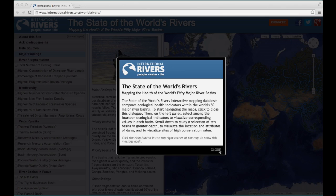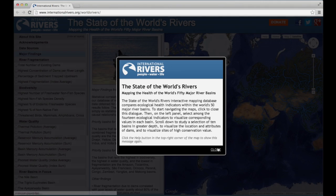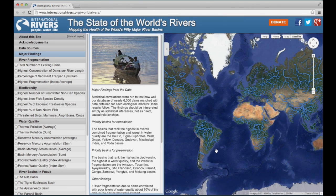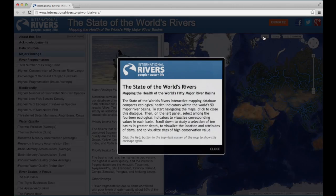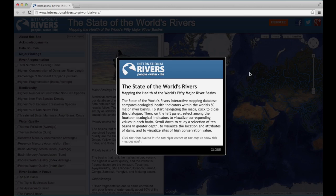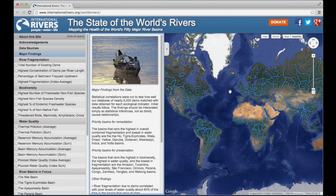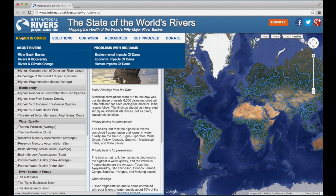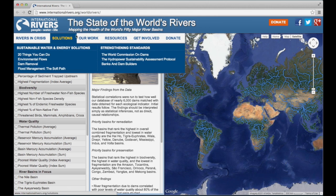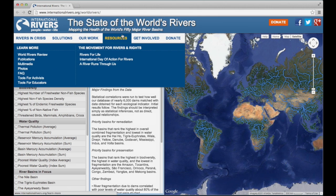To start navigating the maps, click to close this dialog. To see the dialog again, you may click the Help button at any time. You can visit International Rivers' website directly simply by floating your cursor over the top left title bar. To the right of the title bar are buttons for you to donate and share.